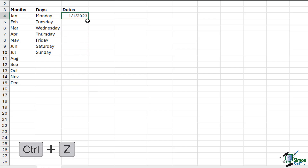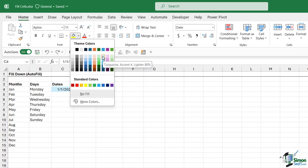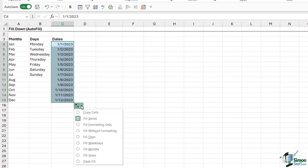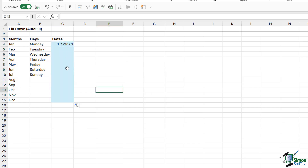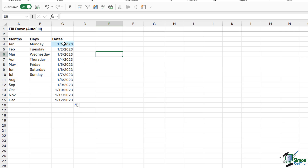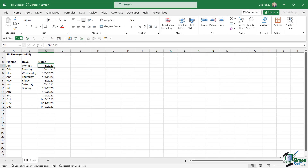Let's Control+Z to undo. What if I had a background fill color applied to this cell? Let's select Turquoise Accent 4. When I drag down and click on my autofill options, I can choose fill formatting only or fill without formatting. Fill formatting only carries across the formatting but not the value. Fill without formatting does the opposite — it fills sequential dates down but doesn't carry across that formatting. That autofill menu can be really useful.